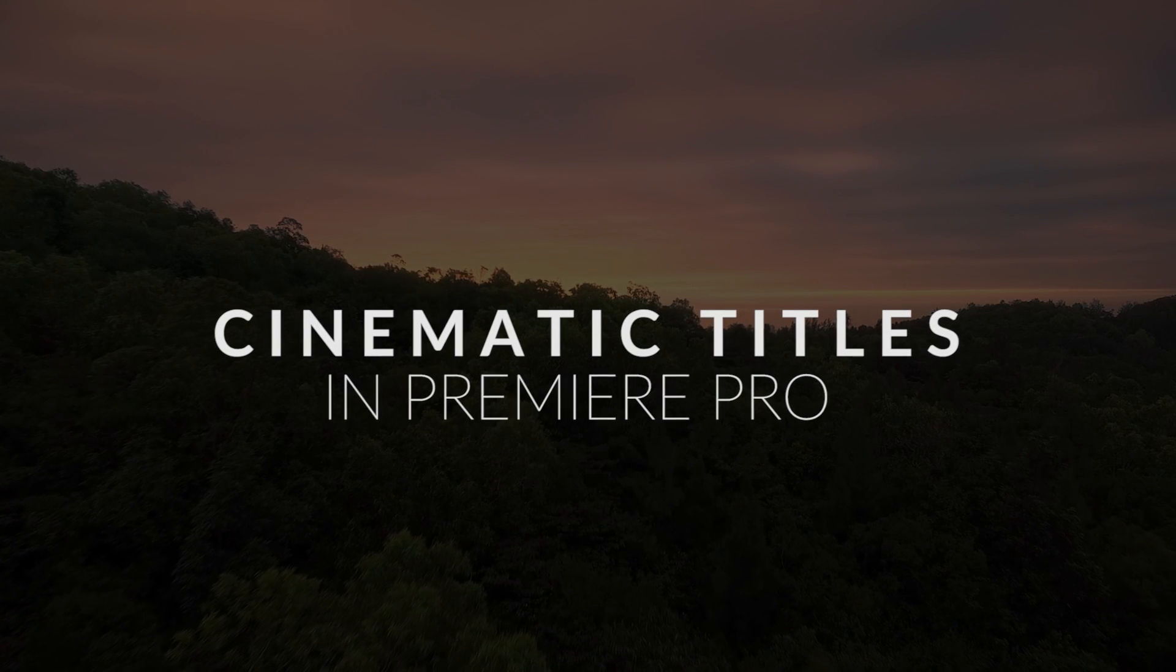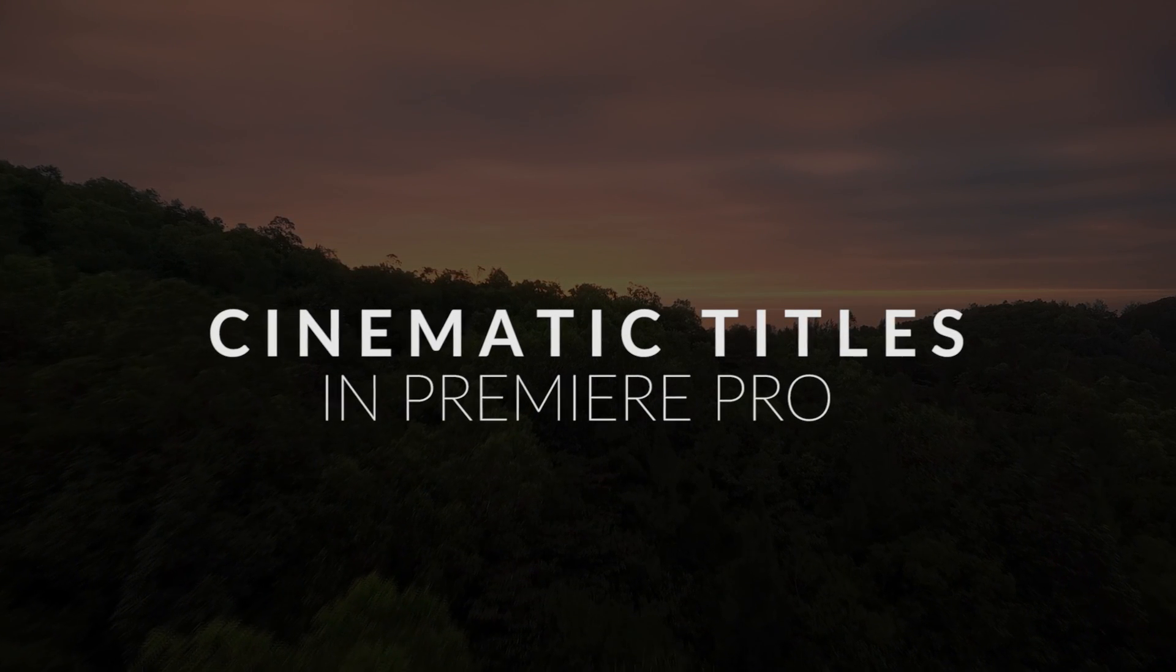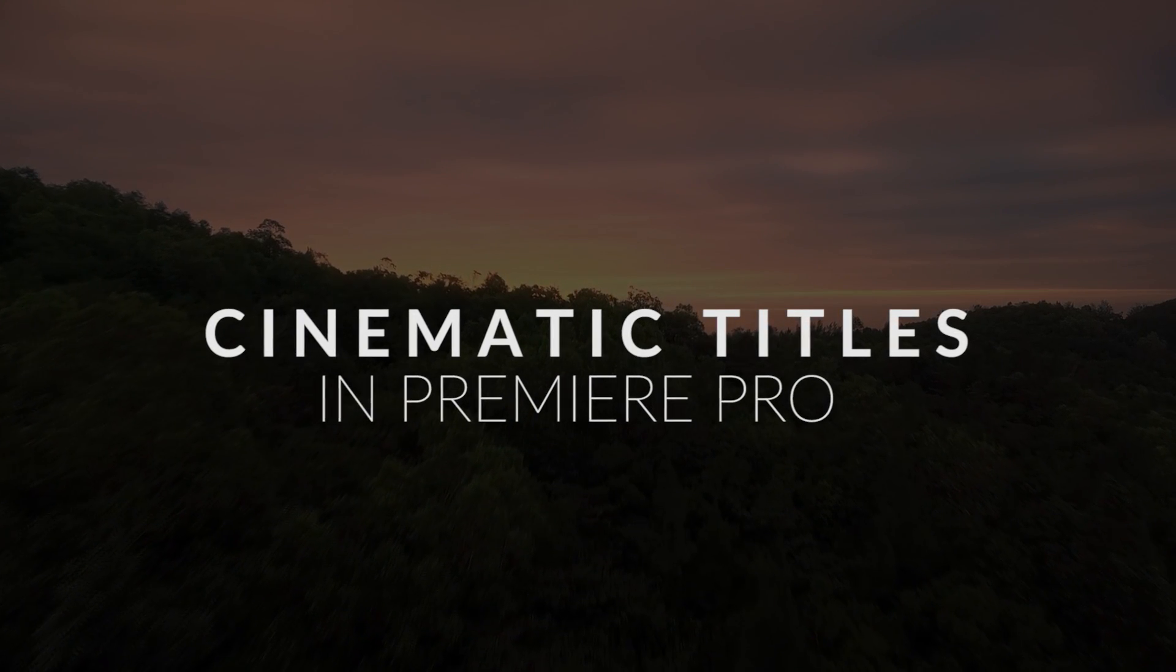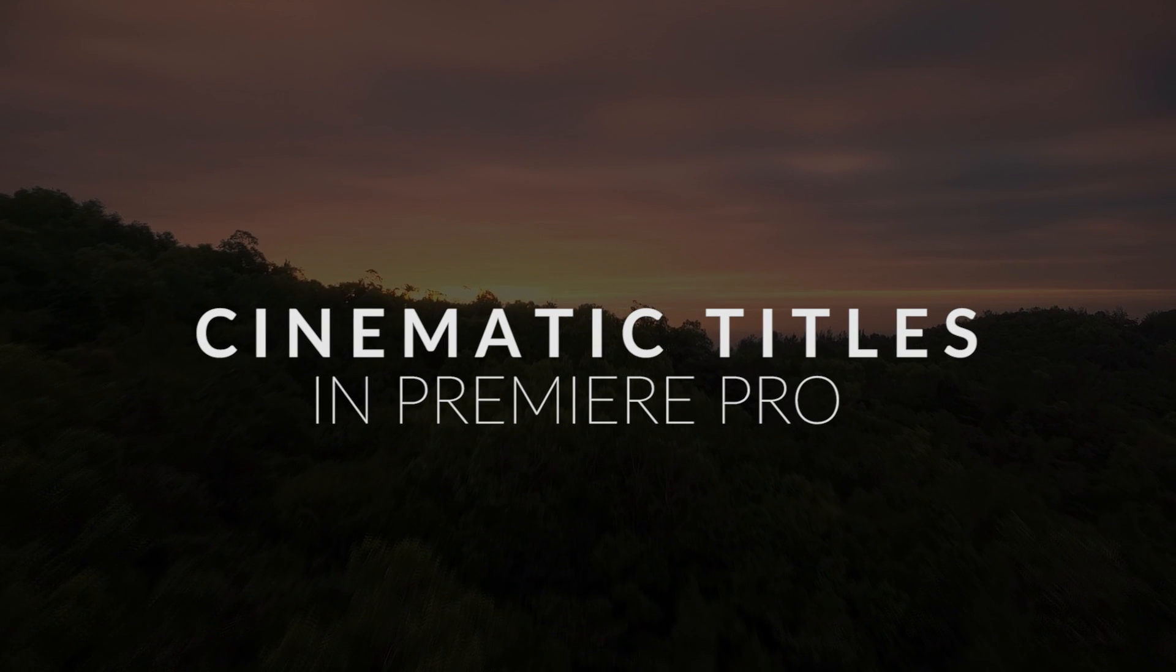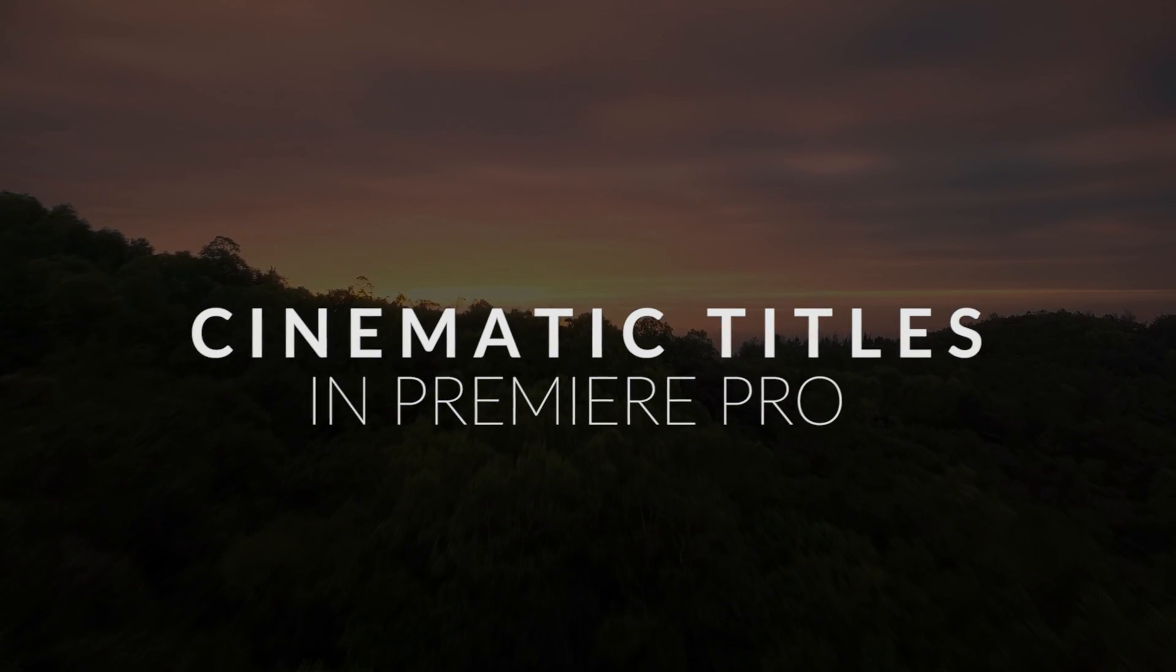Yo guys, what's going on? Adaptive here, and today we're going to be looking at how to make some simple but cinematic titles in Premiere Pro.